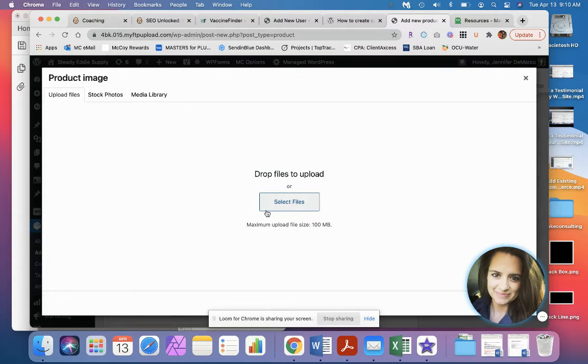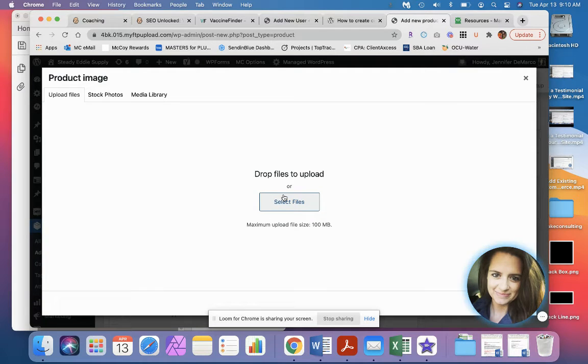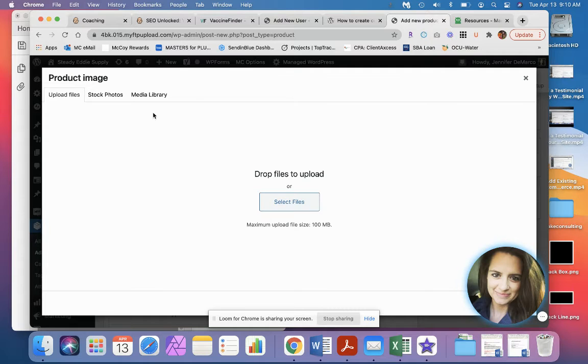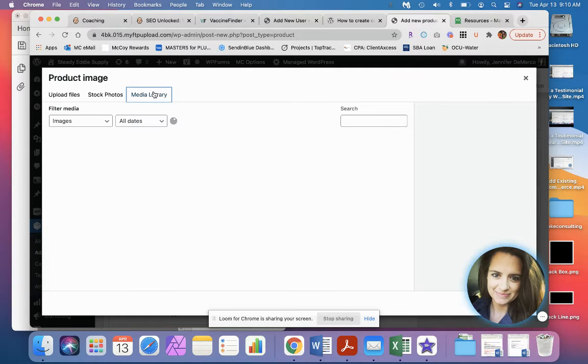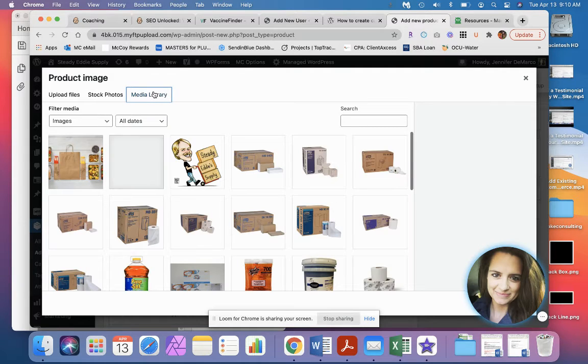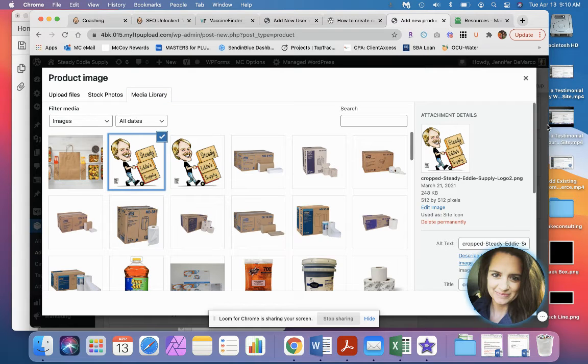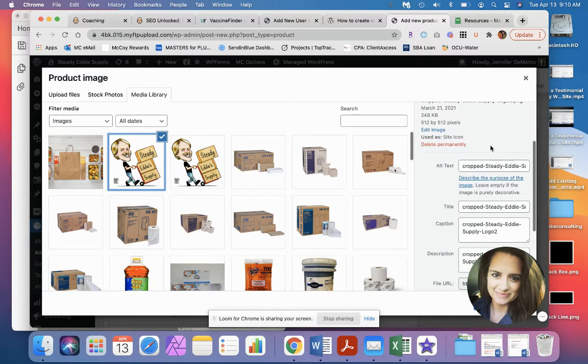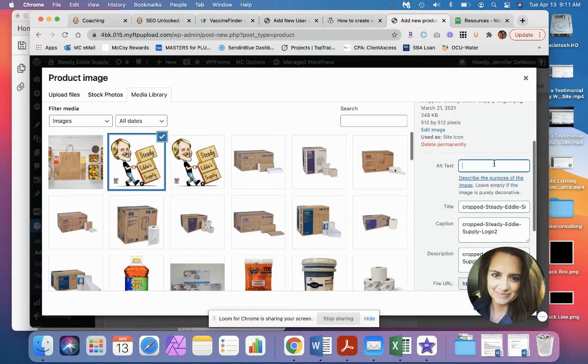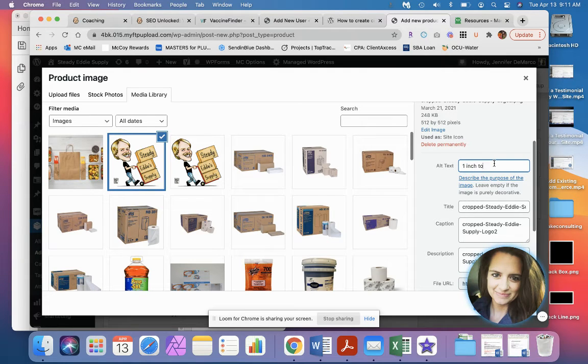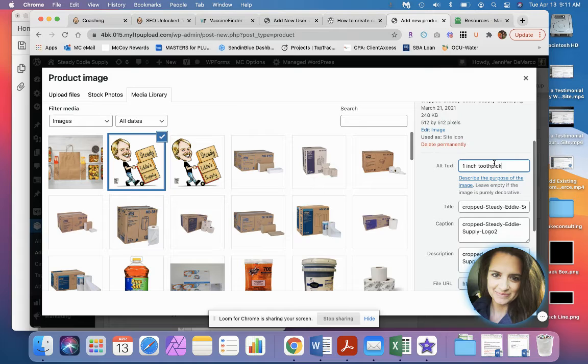And then we want to set a product image. So if you have not uploaded the image, select file, find wherever you store the file and put it in. Otherwise in the media library, we have lots of pictures already set. Always, always, always want to put in an alt text. So one inch toothpick. You want to tell what the picture is. This will help with your SEO.